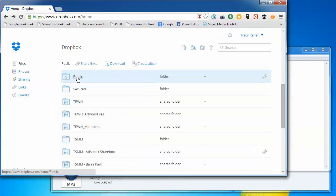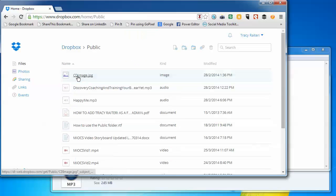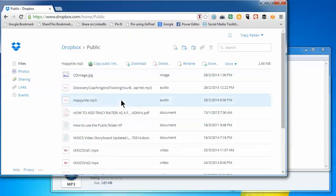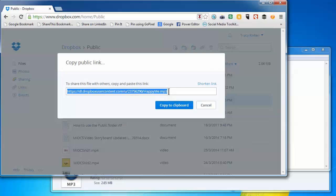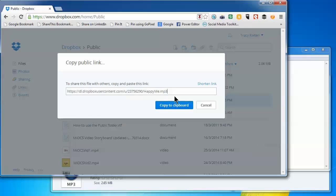Click on it and then select Copy Public Link. So you've highlighted it, then Copy Public Link—that's the public link there. Put on the end ?DL=1.